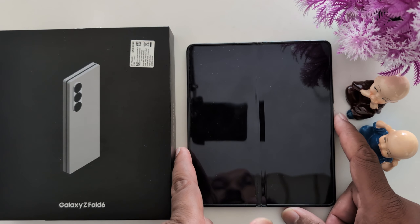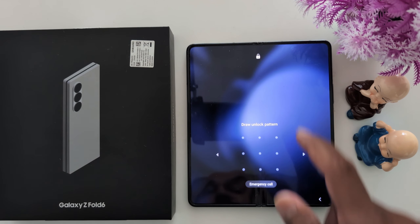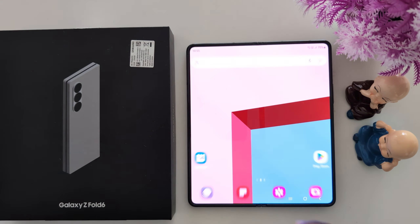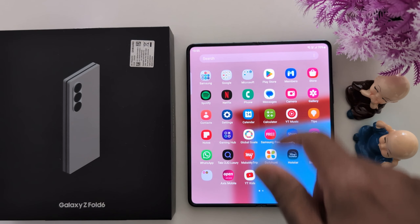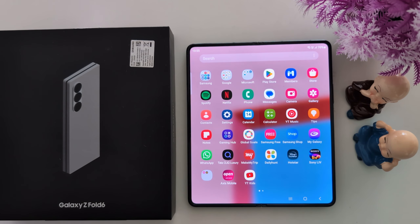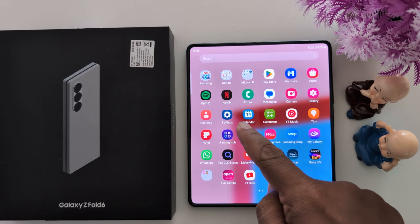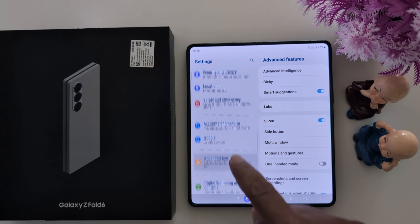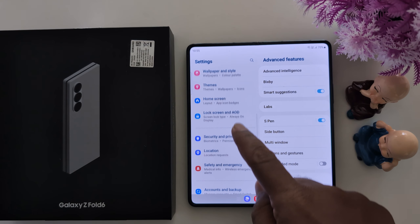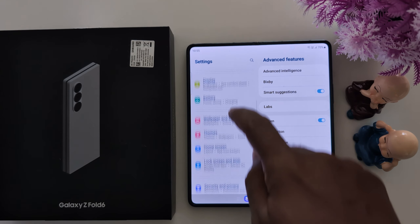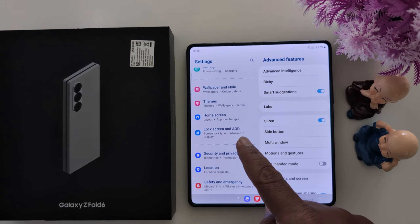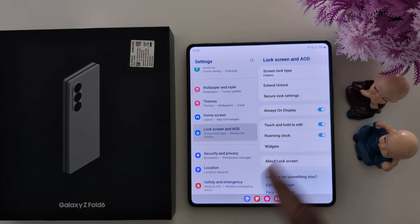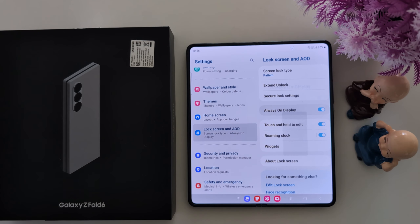To change it, open the app drawer on your device. Tap on the Settings app. Now scroll down. Tap on Lock Screen and AOD. Tap on Always On Display.